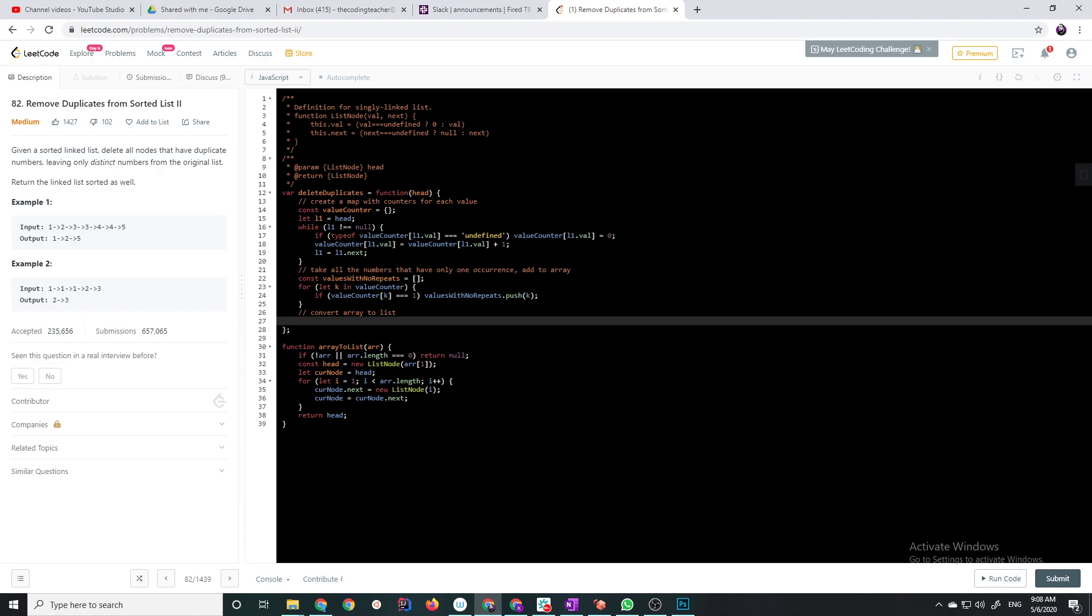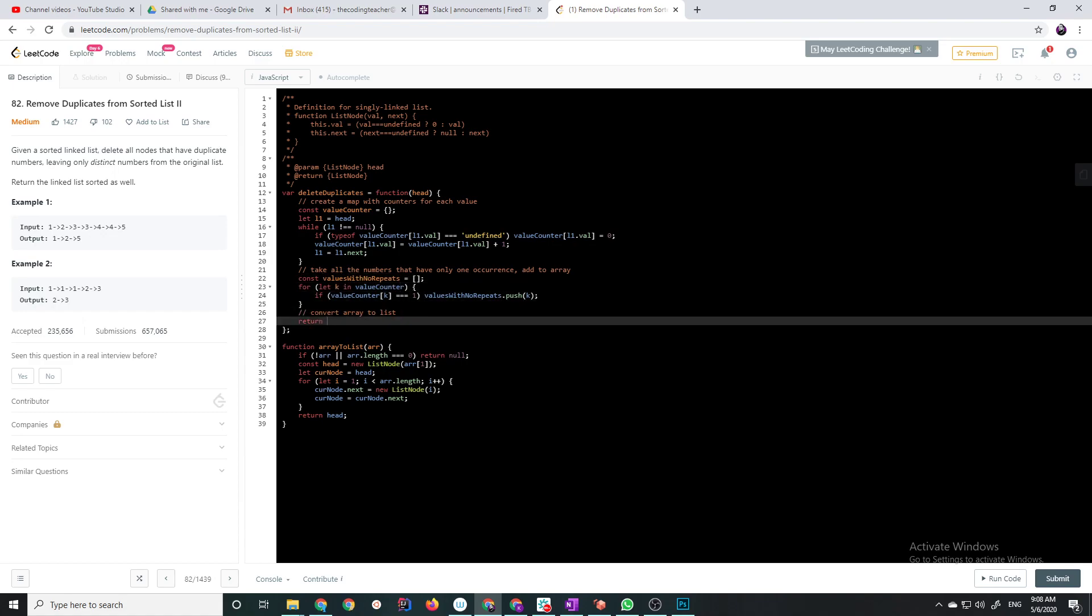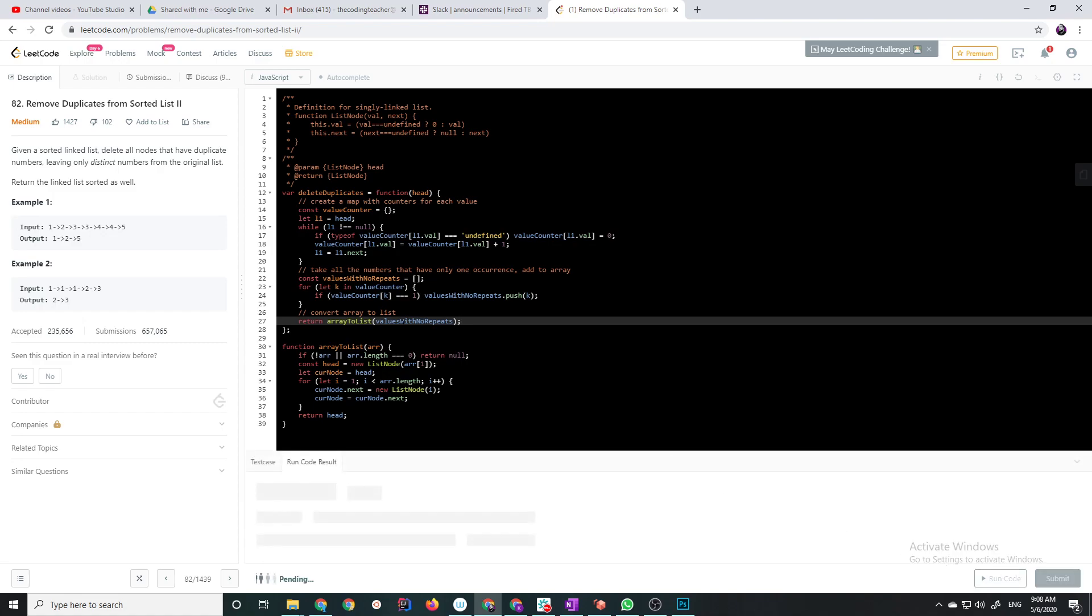Although, it's also, like, if you found it easy to understand and implement, you probably can come up with it on the spot. So, now, let's go ahead and, let's say, return, array to list values with no repeats. And, let's run this first, see that we don't get anything wrong.